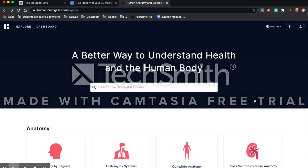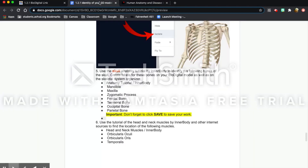Hi, today I'm going to show you how to do a human 3D model in BioDigital. This is the assignment that provides all the instructions on how to do it, and I'm going to walk you through all the steps.